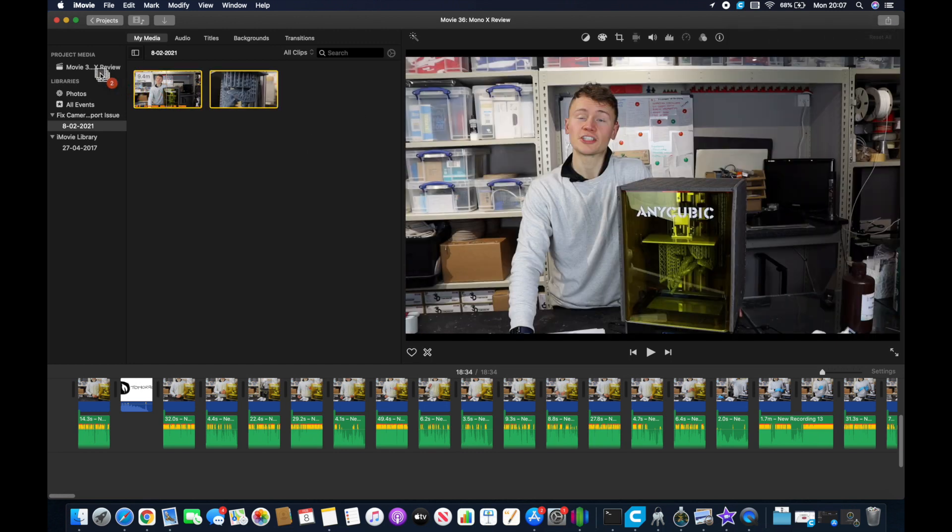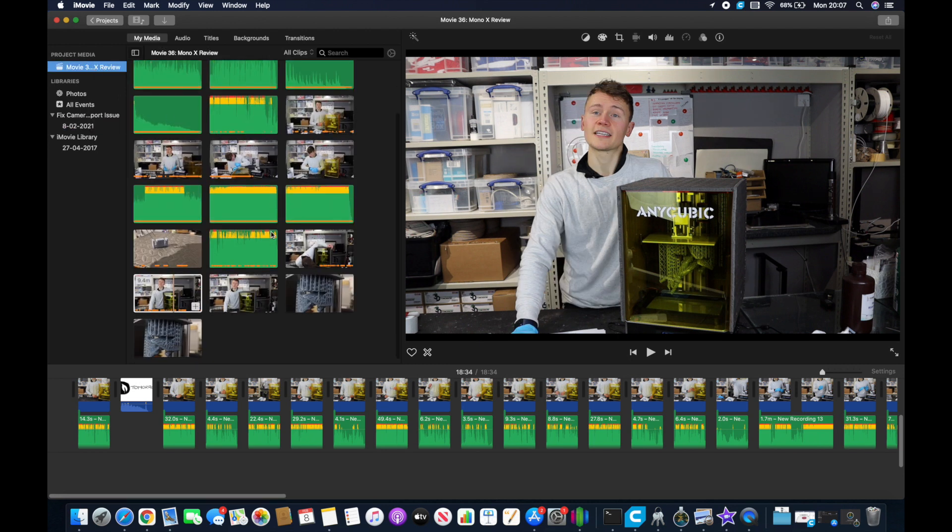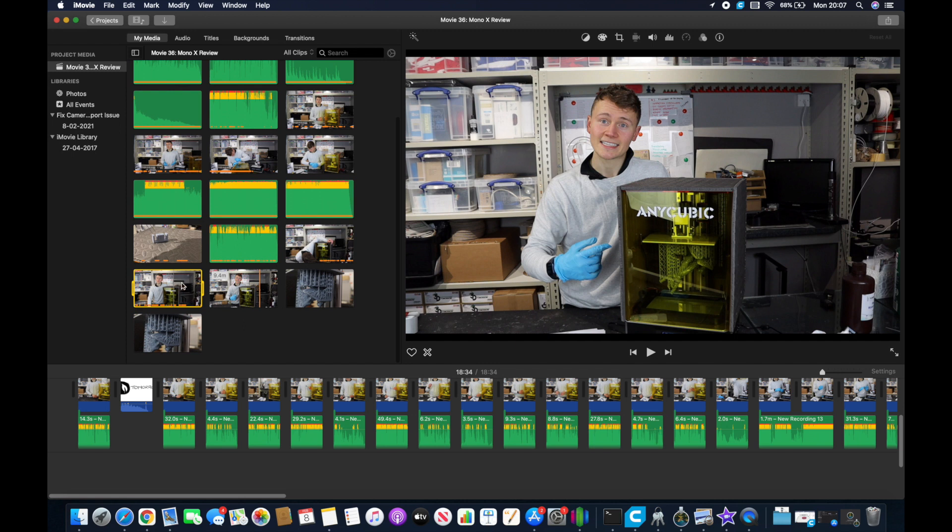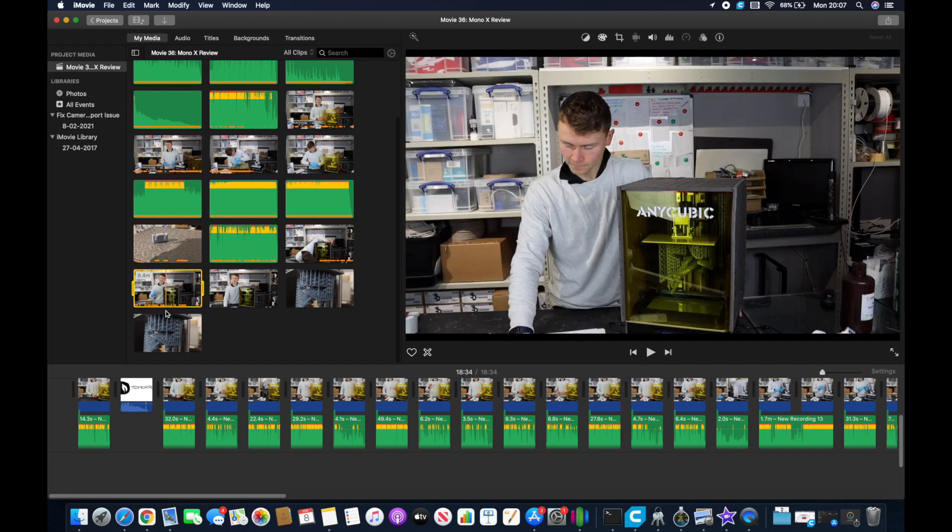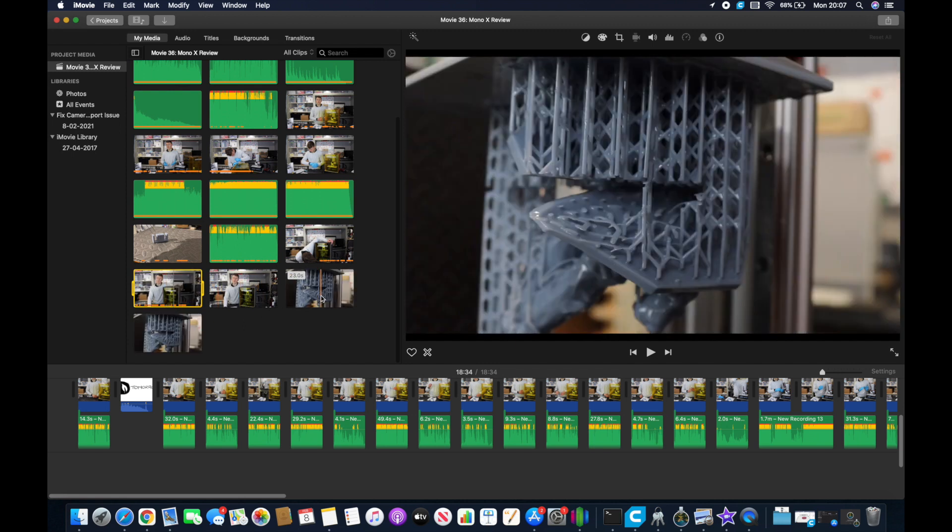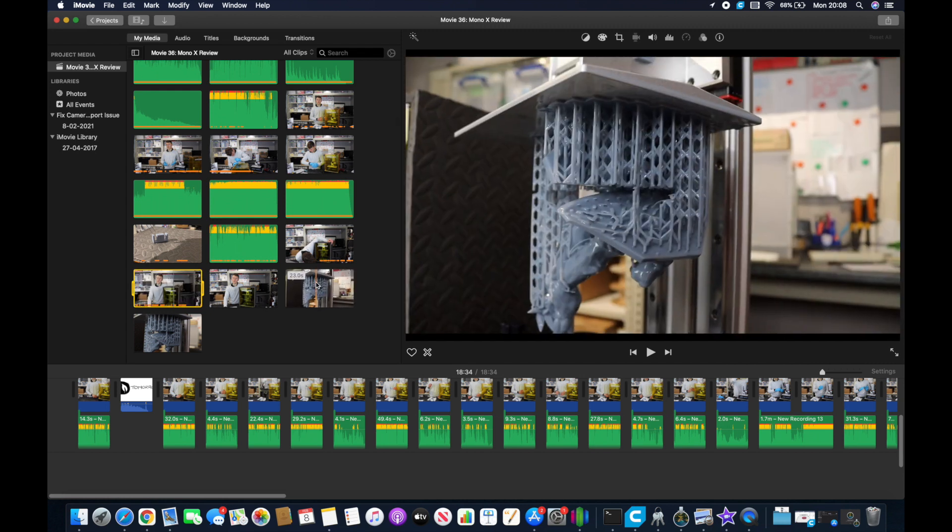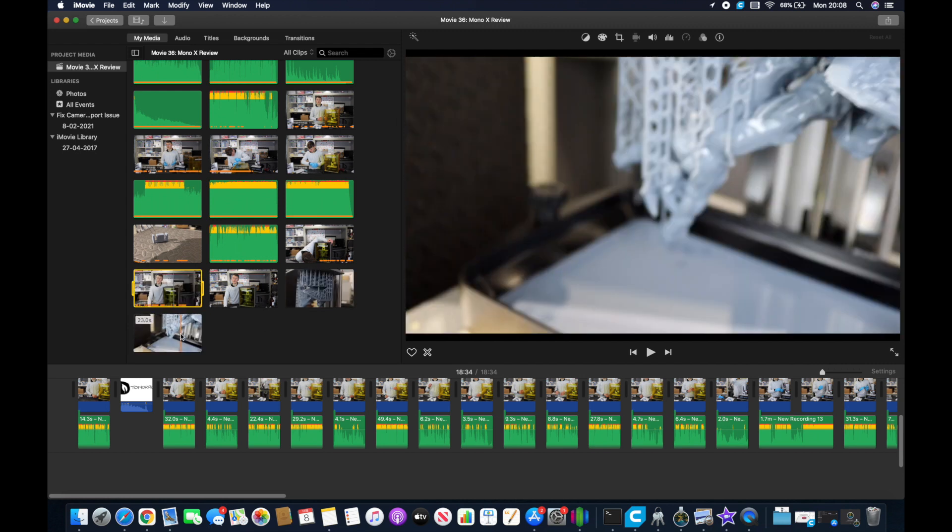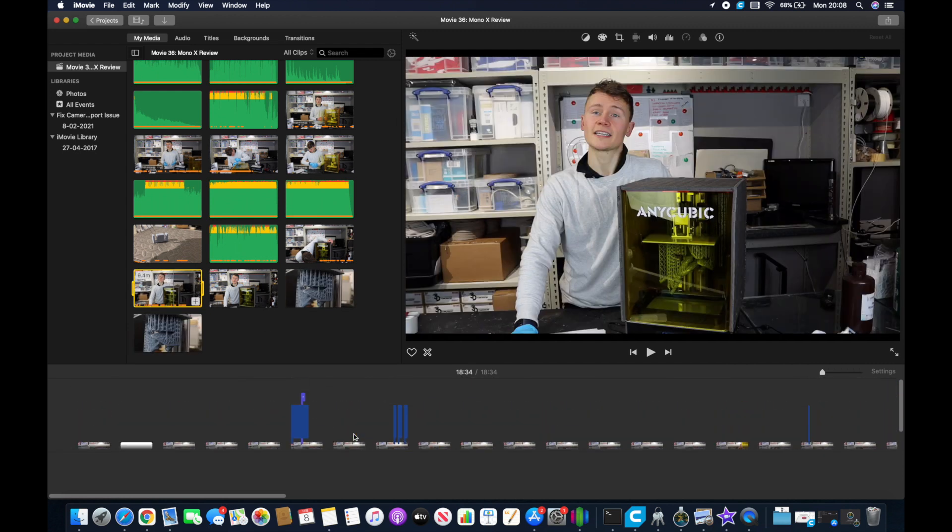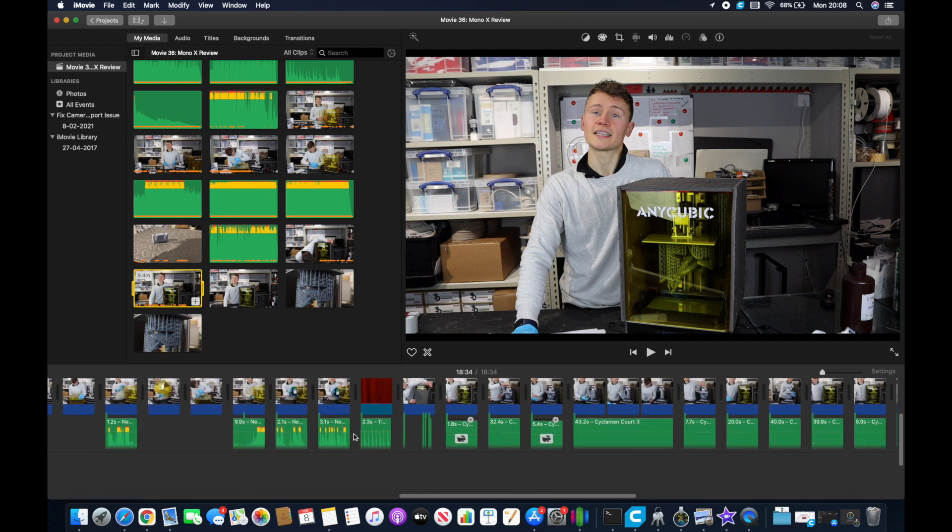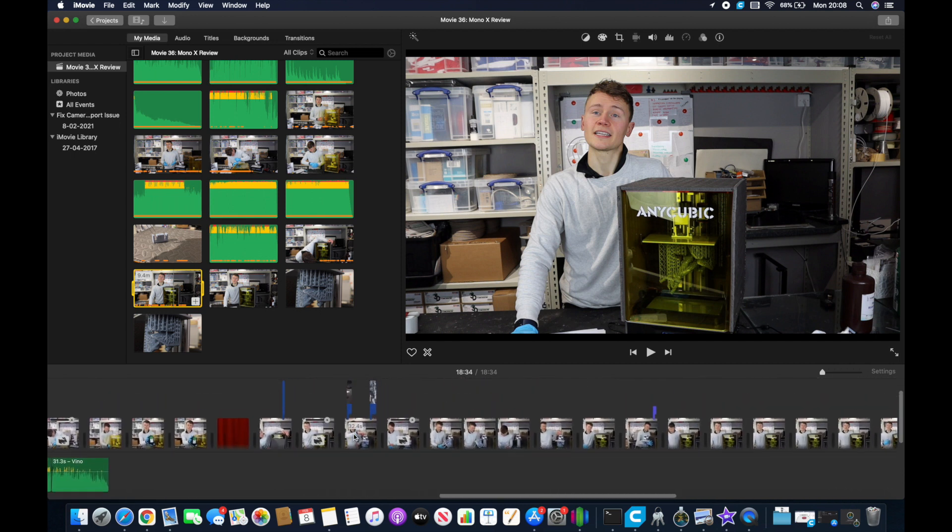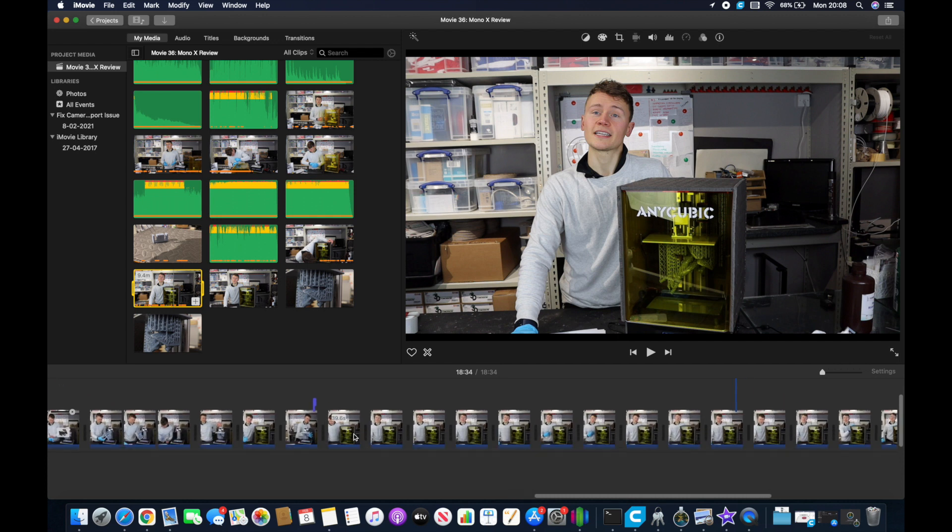Select those files and drag them across into your original events. You'll see this time they've dragged in fine and that camera icon has gone from the corners. And if you don't believe me that this works I'll just scroll through my media now so you can see it's all nice and free from that camera missing icon. Perfect.